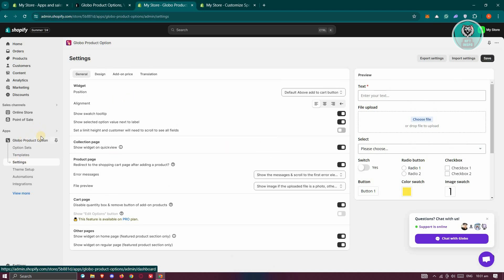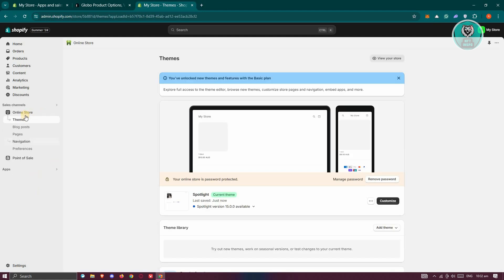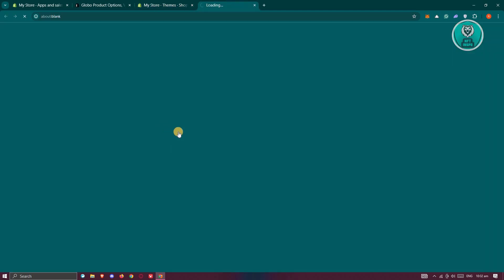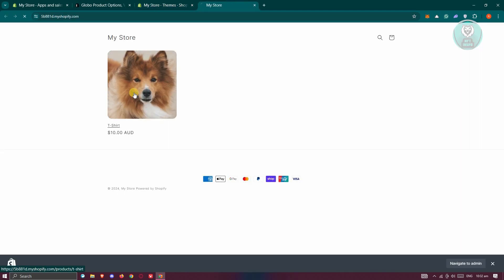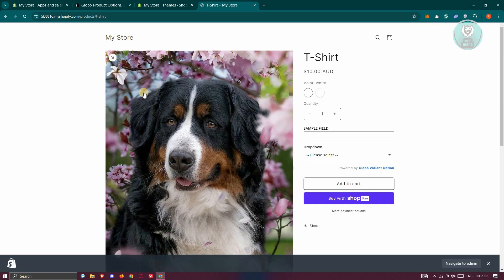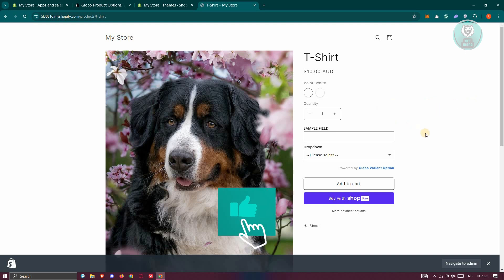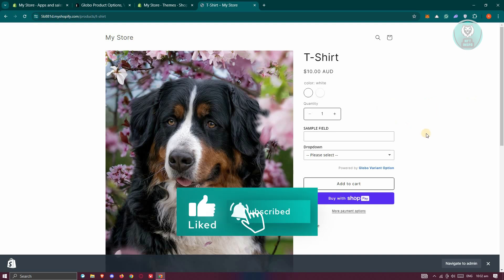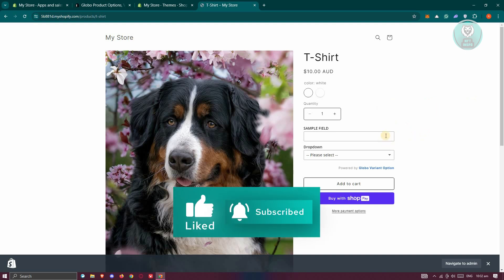We are now ready to start viewing our product options. Let's go to our online store and click on View Your Online Store. Whenever you click on one of the products you added options to, you should now see your sample field as well as the drop-down field, depending on what you added. That's about it — hopefully this video was able to help you. Like and subscribe to NFT Inspo. Thank you for watching.